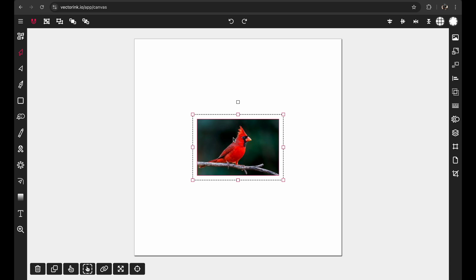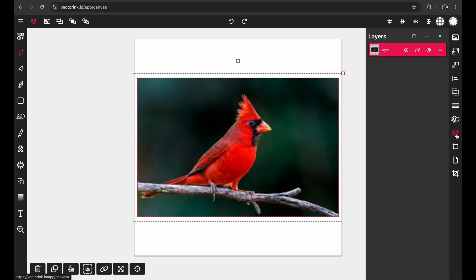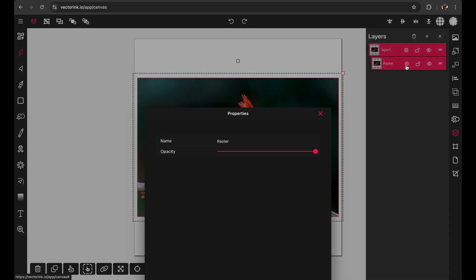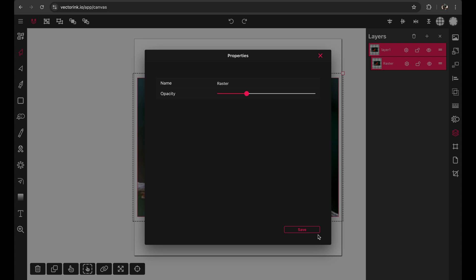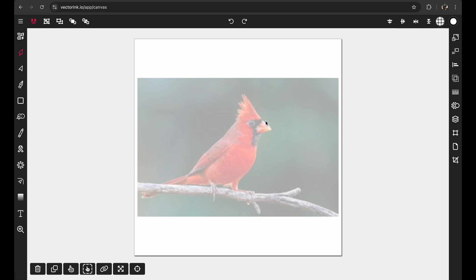Once you have the image on the canvas, scale it up if needed. Tap on the top-right handle so there's only one handle, allowing you to scale it evenly. Then with it selected, open up the Layers panel, tap on the image layer — you might have to tap it twice — open up the layer properties for this raster image, and cut the opacity down to less than half. Hit Save, then lock this layer so you can't accidentally click on it.